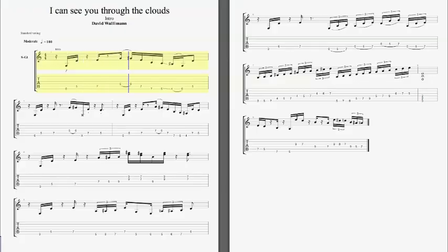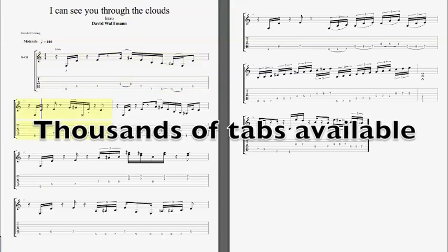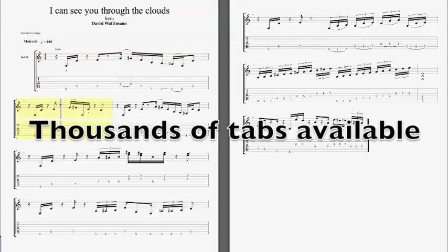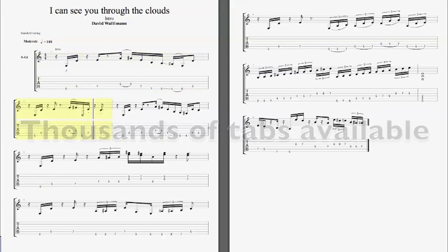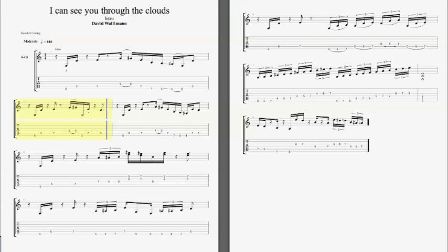Guitar Pro 6 has become a standard in guitar tablature notation. Thousands of Guitar Pro files are available across the internet, giving you the opportunity to learn exciting new material and improve your playing.